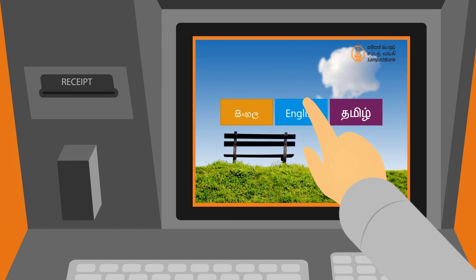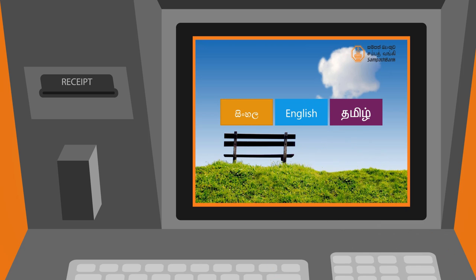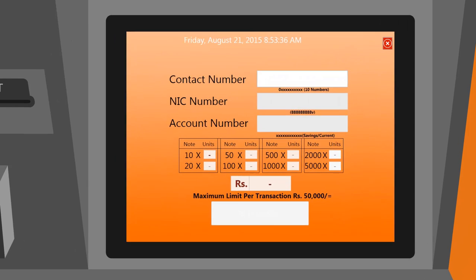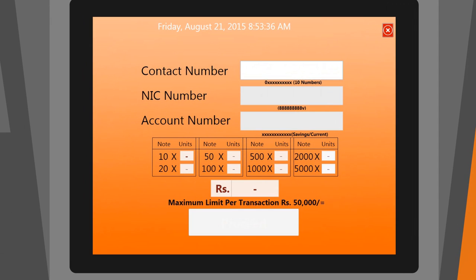First, select your preferred language. Next, enter the following details: your telephone number with 10 digits, starting with 0.